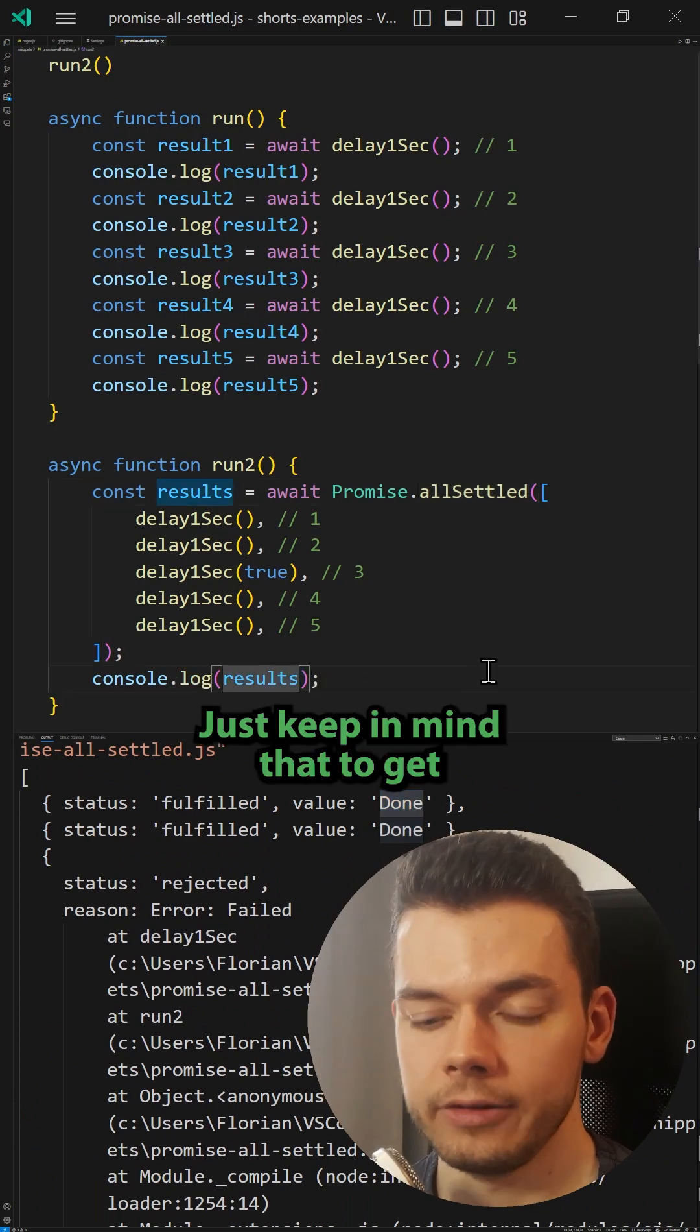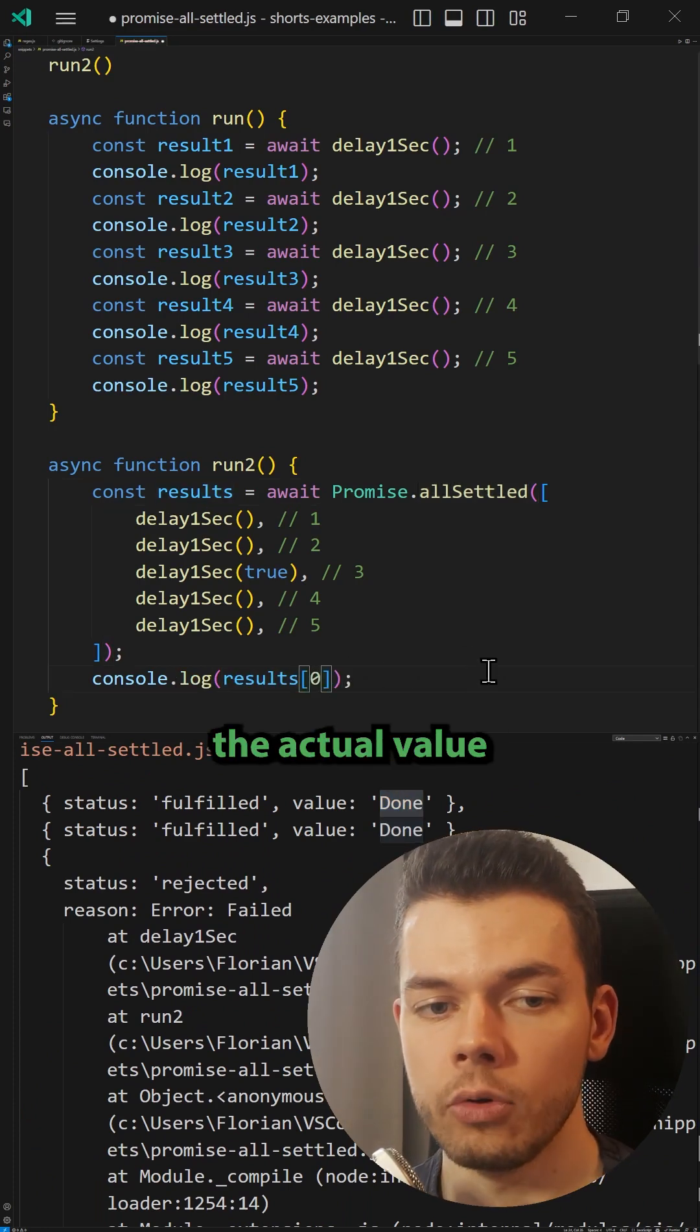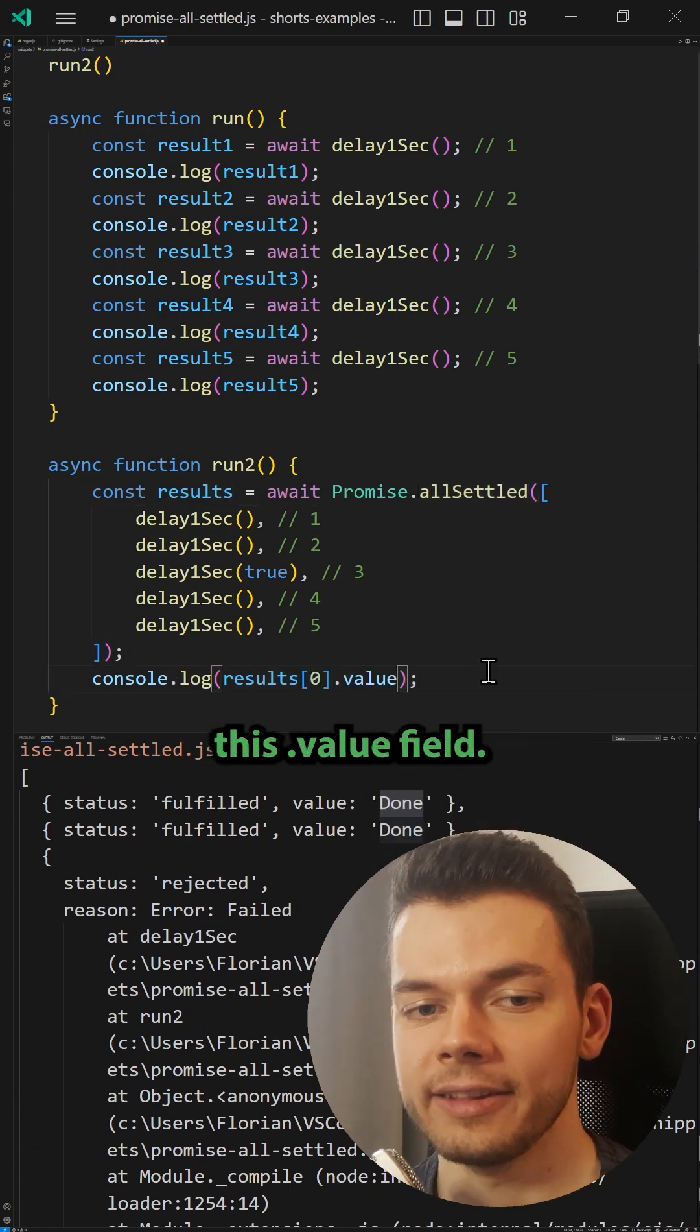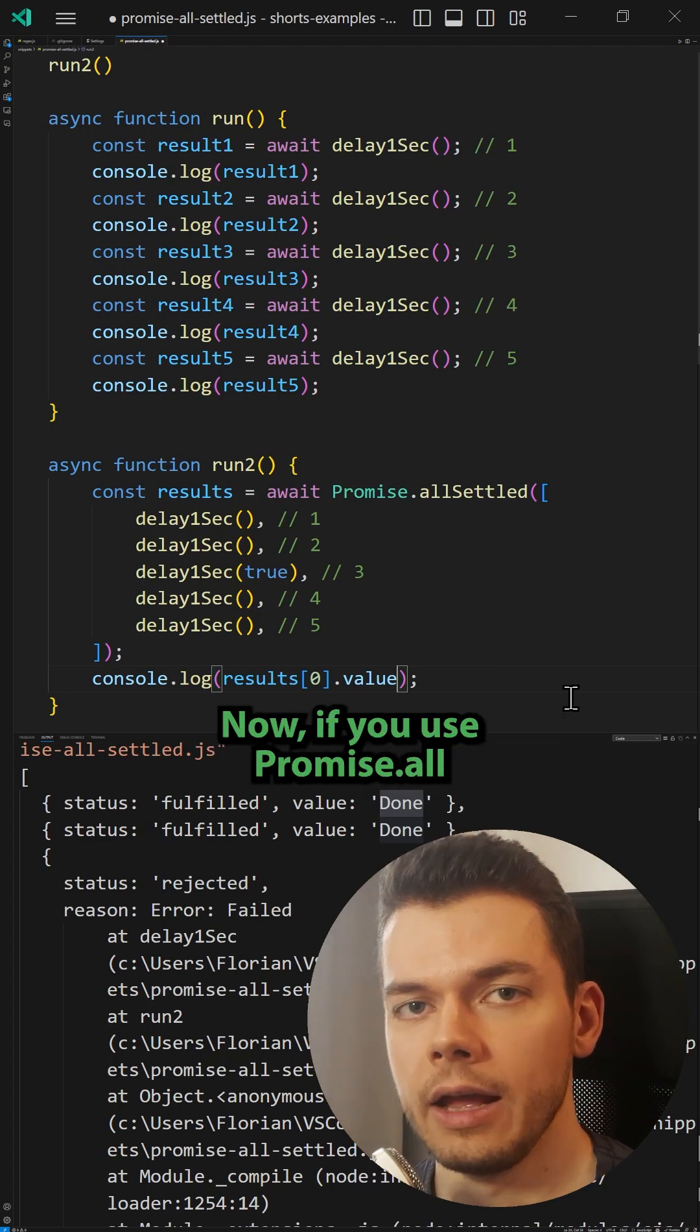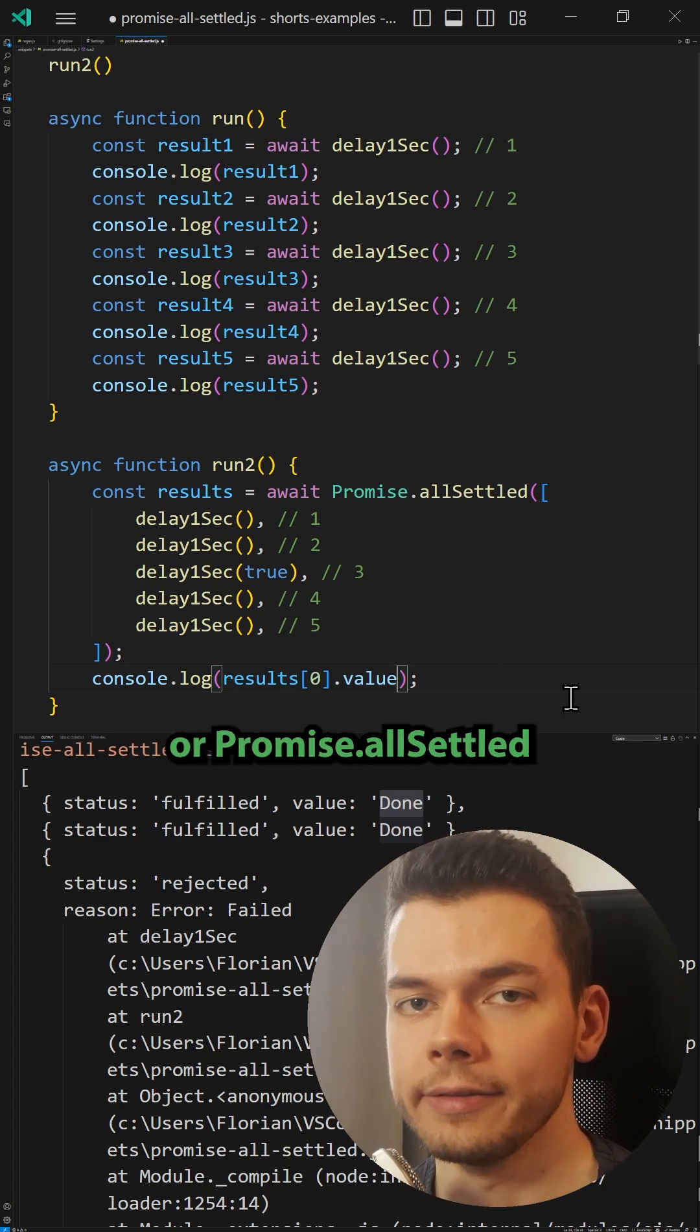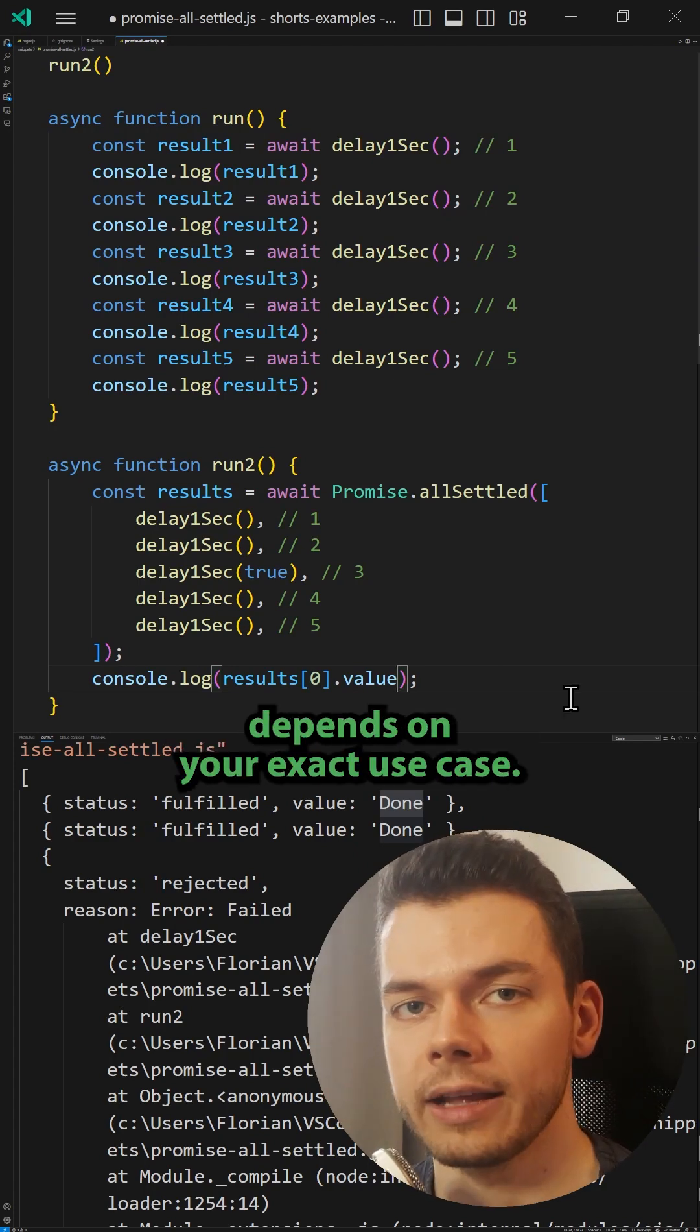Just keep in mind that to get the actual value out of the result, you have to access this .value field. Now if you use Promise.all or Promise.allSettled depends on your exact use case.